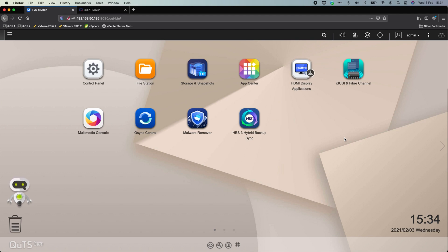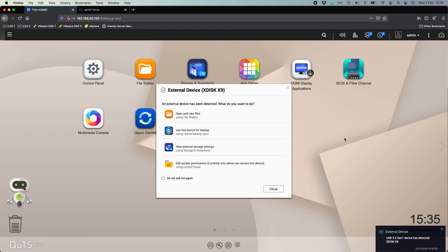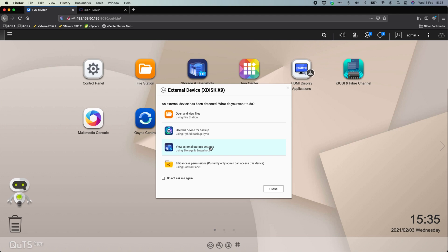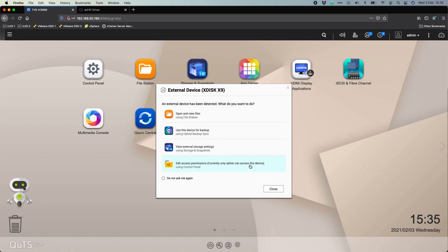So here, what we're going to get is a pop-up very similar to Windows, for example, where when you plug a drive in, it says, oh, I've discovered a new drive. What do you want to do with it? And so that's exactly the options that we've got here. We can open the files and just look at them. We can use it for backup, which is scheduled backups within hybrid backup sync. We can view the settings of the drive for things like formatting, seeing how big it is. And we can also edit access permissions. And it's telling us that currently only the admin can access this device.